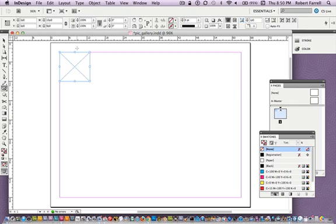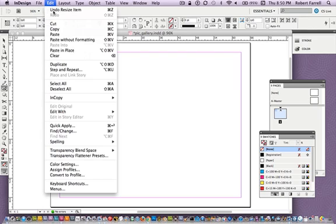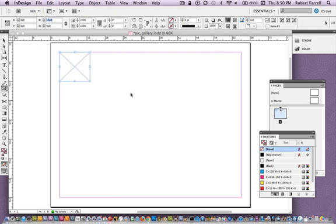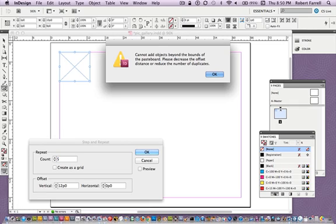Now how do we solve this next step? We're gonna take the width of this, we're gonna copy the width — Command-C on Mac, Control-C on Windows. We're gonna go to Step and Repeat. We're gonna repeat this across — we're gonna repeat this five times.